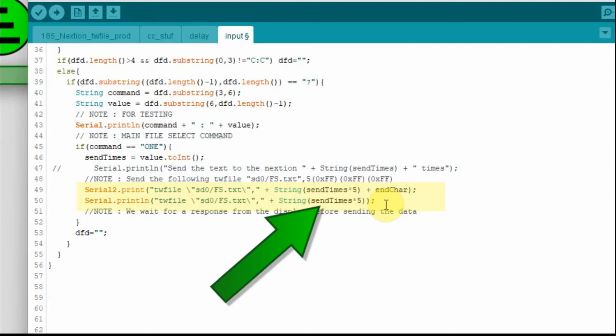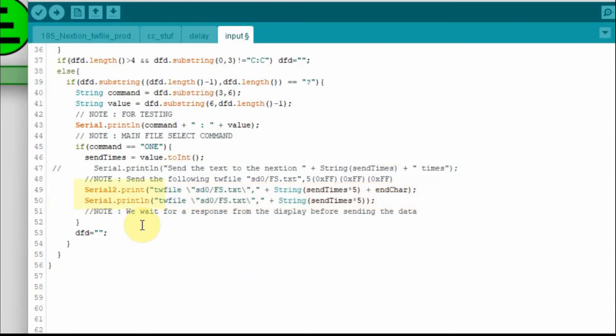Also notice on serial two we use print, and on serial we use println. That's because when we're sending values to the Nextion display, we don't want to have that carriage return and line feed at the end of it. I'm pointing that out now because I made an error in the last video, and we'll clean that up a little bit later.